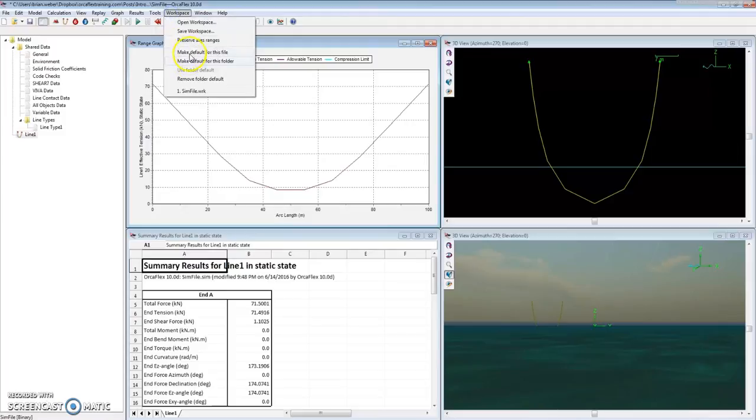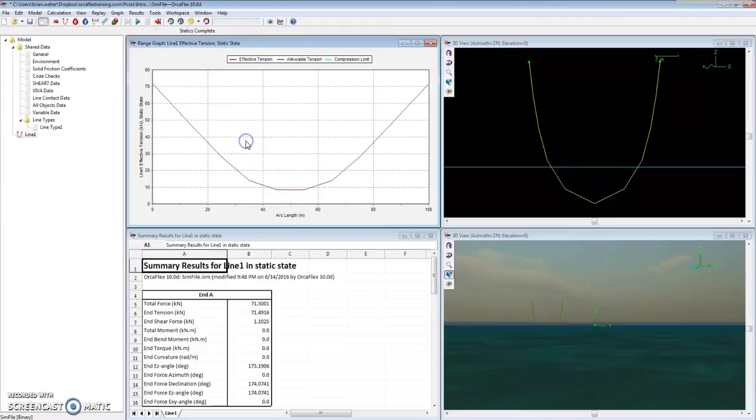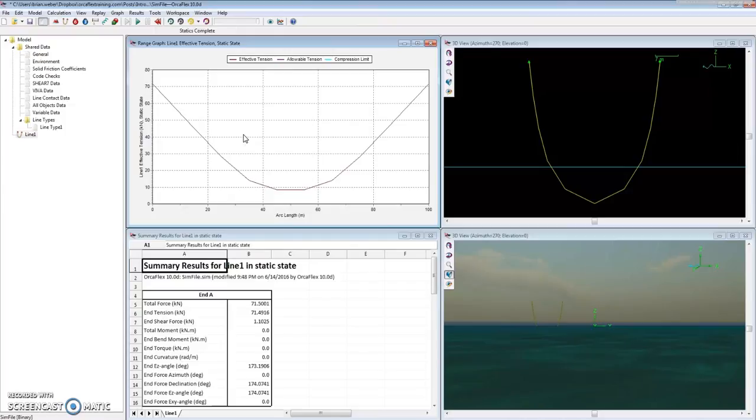If I want to set this as a default, you can do it here. Default for the folder is also helpful if you want to make this the same across all files you're working on. That wraps up the brief tutorial on file types and workspaces in OrcaFlex. If you have any questions, please leave a comment below, and I'll see you in the next tutorial.